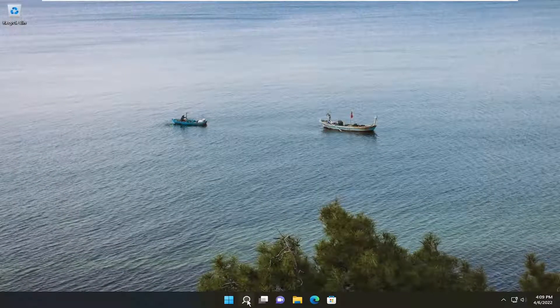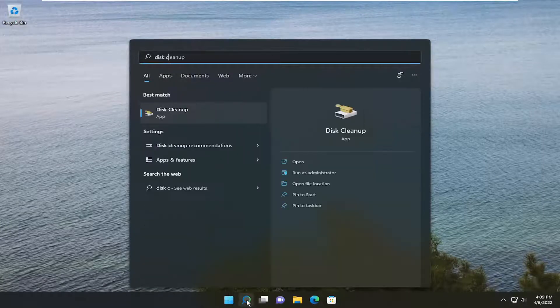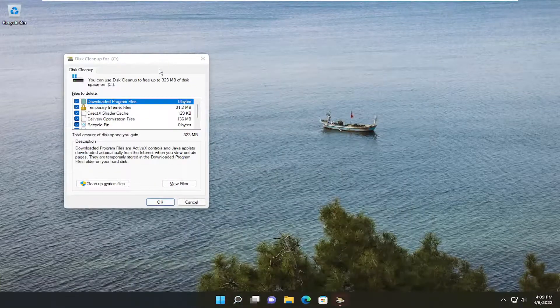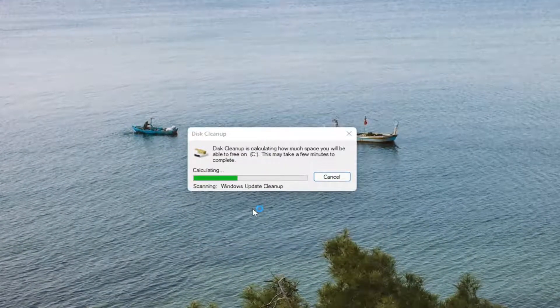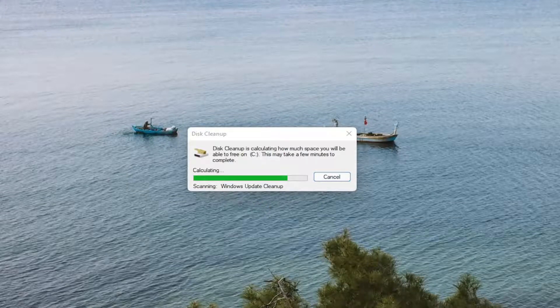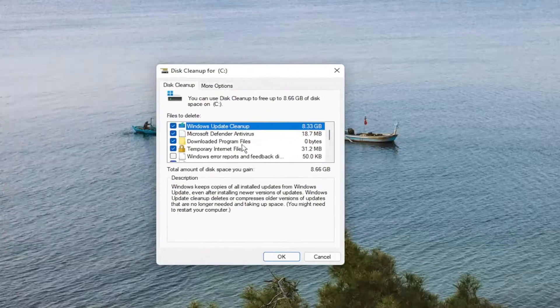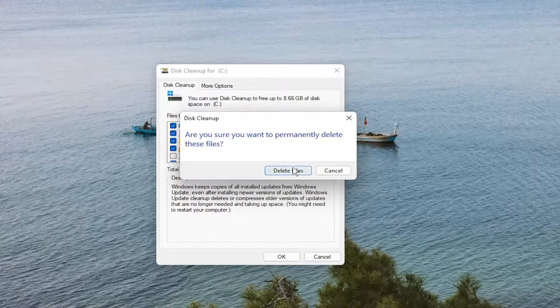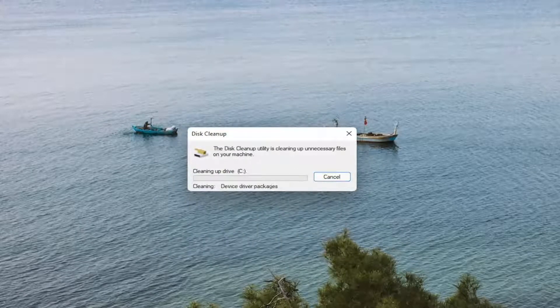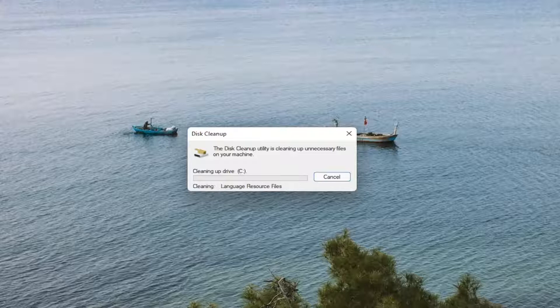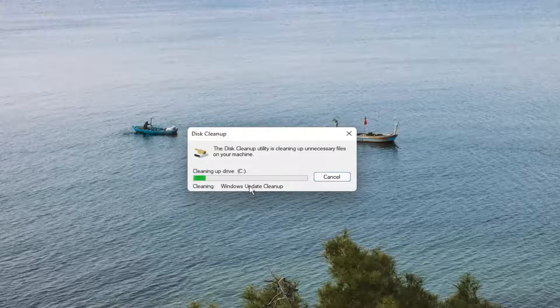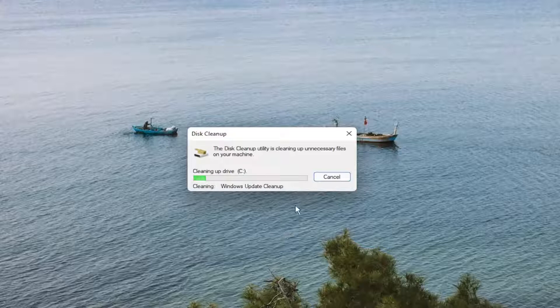You also want to go open up the search menu. Type in Disk Cleanup. Go ahead and open that up. And you want to select Cleanup System Files. And then I recommend selecting OK. Are you sure you want to permanently delete these files? Select Delete Files. Windows Update Cleanup is like eight gigabytes in size, so that's going to take a while to clean up. In your case, I would let it keep running. It's going to free up a decent amount of hard drive space if you don't run this utility fairly often.